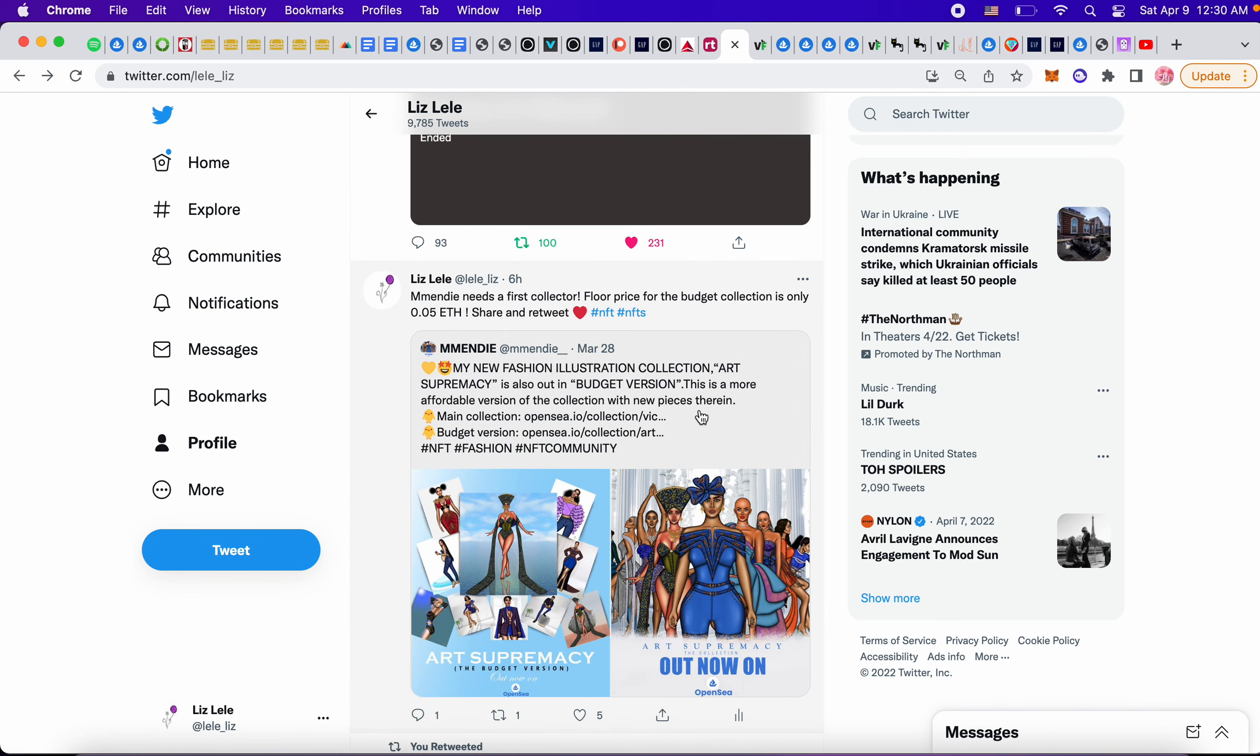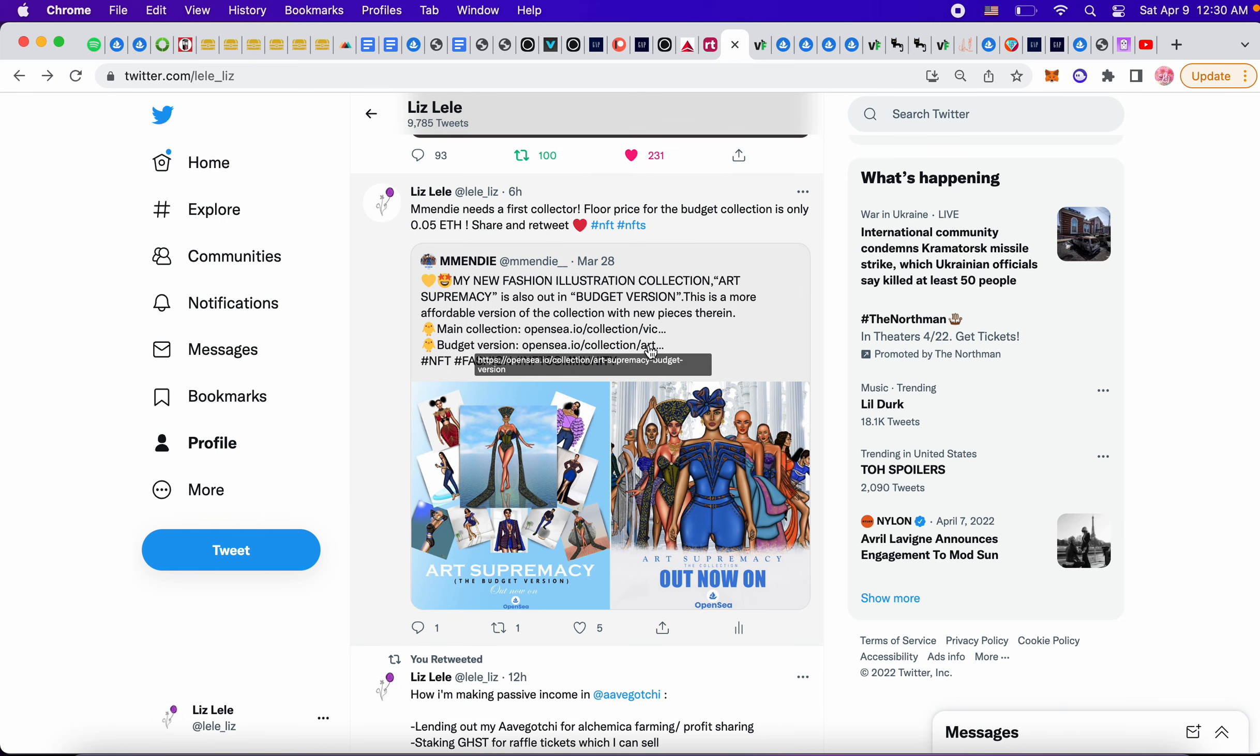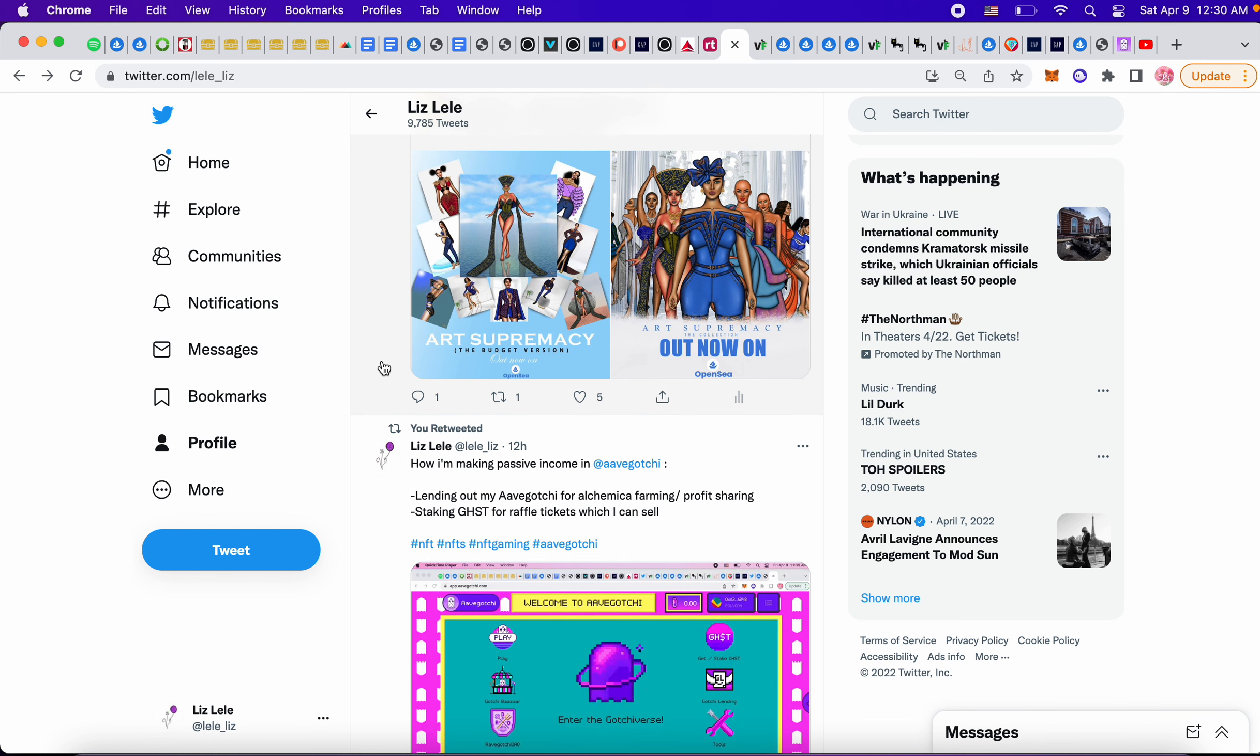I was retweeting Mendy. Mendy is looking for a first time collector. I told them to make a budget collection, so this is their budget collection. The floor price is .05 ETH, so I hope someone can get a piece from Mendy.